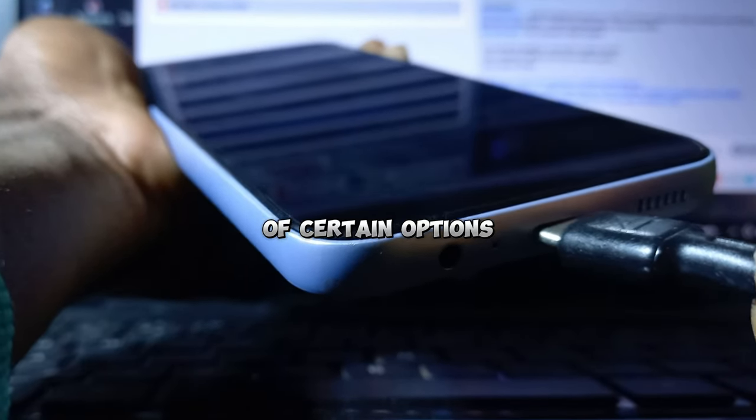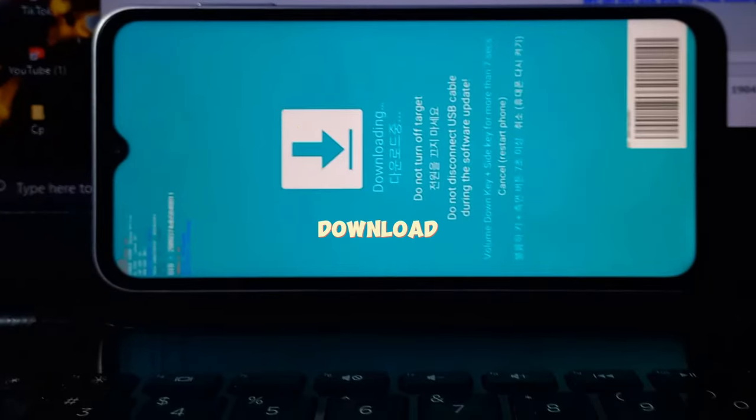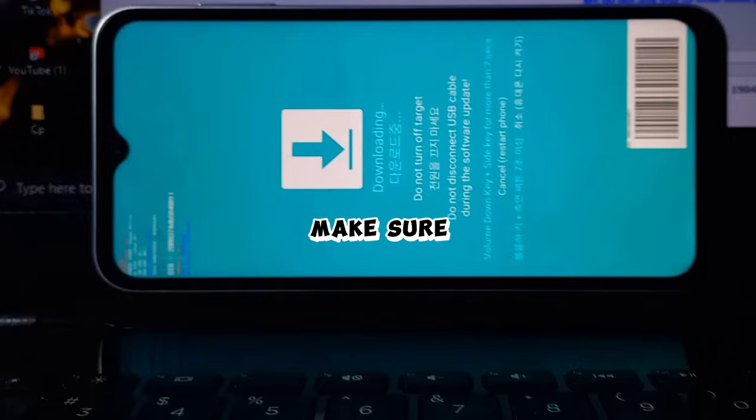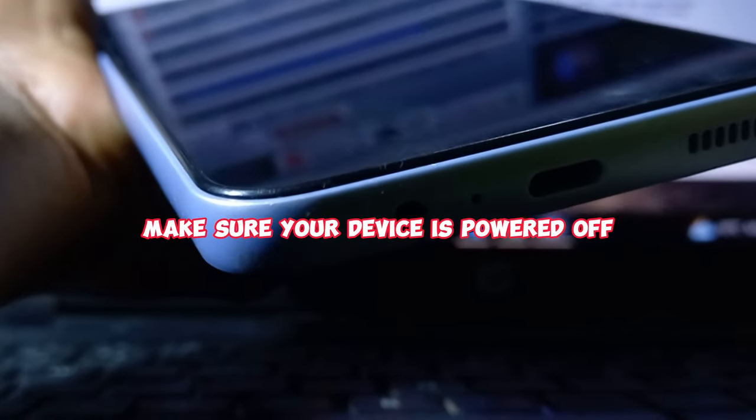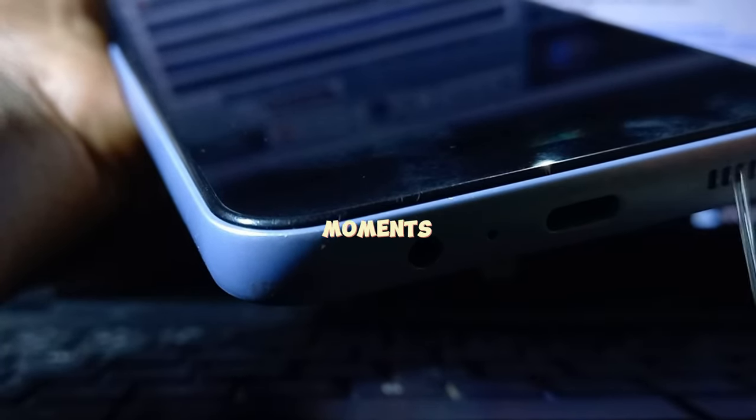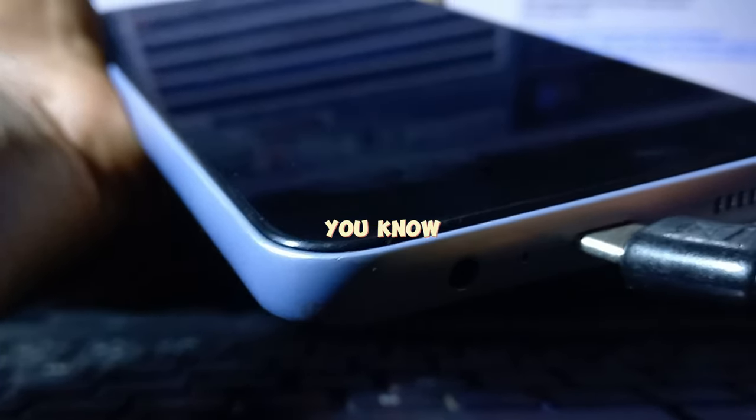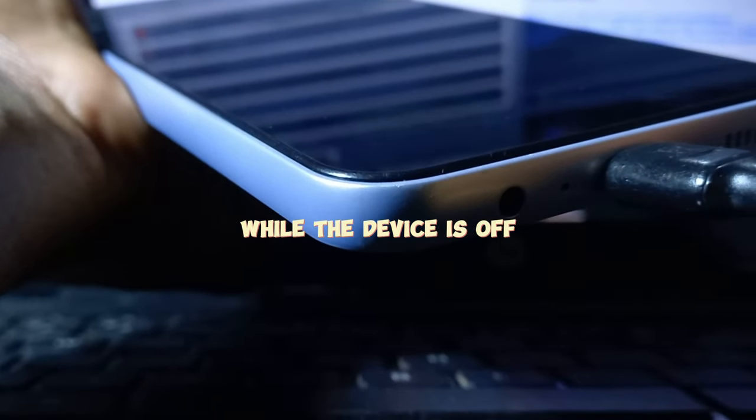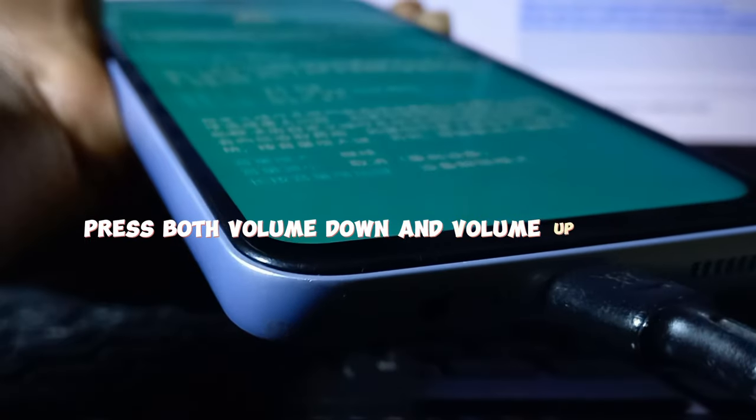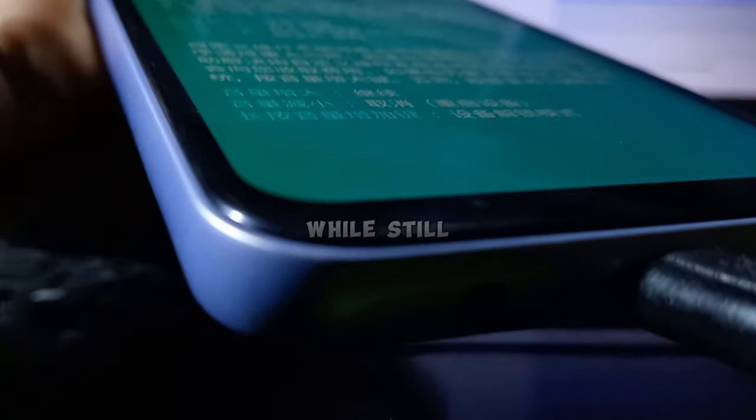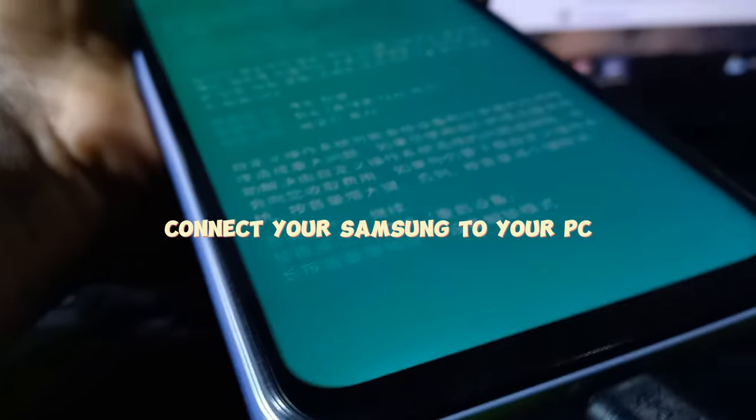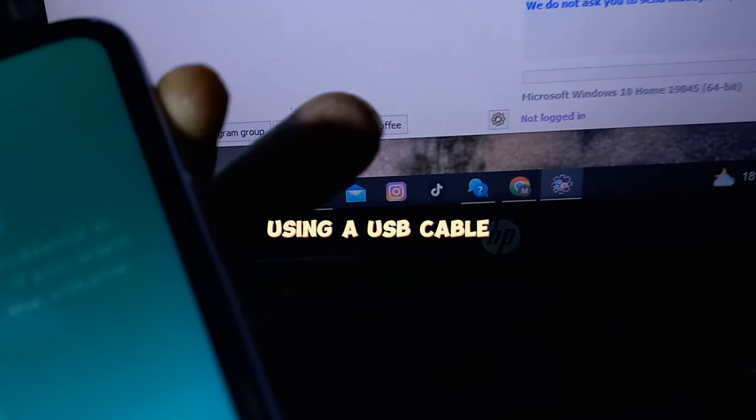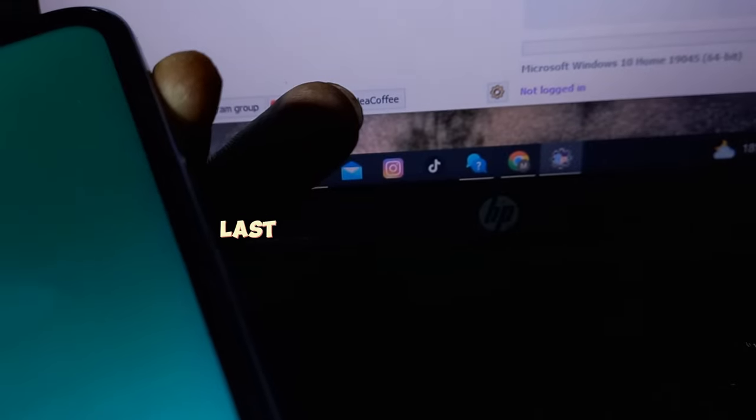Entering download mode on a Samsung device is easy, just follow these steps and make sure to subscribe and like the video. Make sure your device is powered off. While the device is off, press both volume down and volume up buttons. While still holding them, connect your Samsung to your PC using a USB cable. Now the last step is to press the volume up button and your Samsung device will have successfully entered download mode.